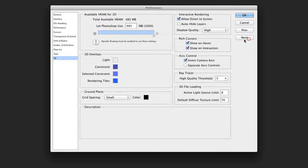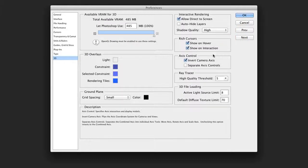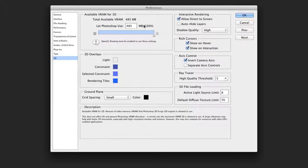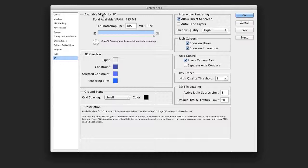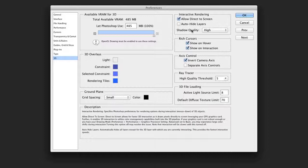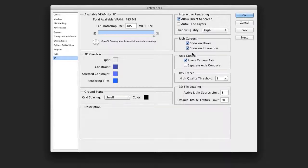Our final category is only available if you're using Photoshop Extended, and this allows you access to lots of controls for 3D use, including the ability to use the video RAM for 3D drawing to speed that up, and to adjust how the ground plane and other interactive rendering controls behave.